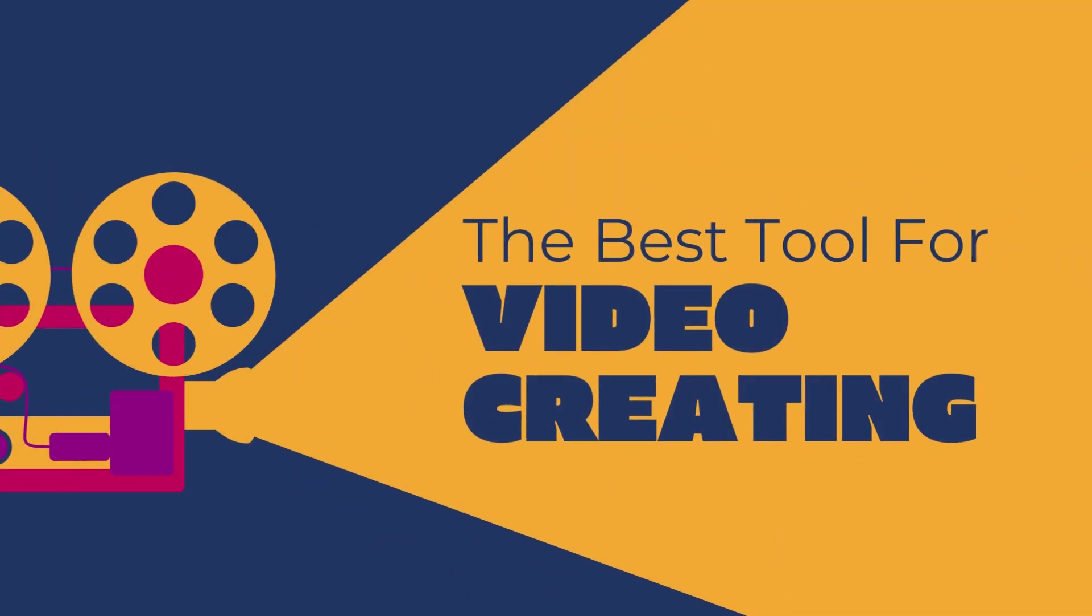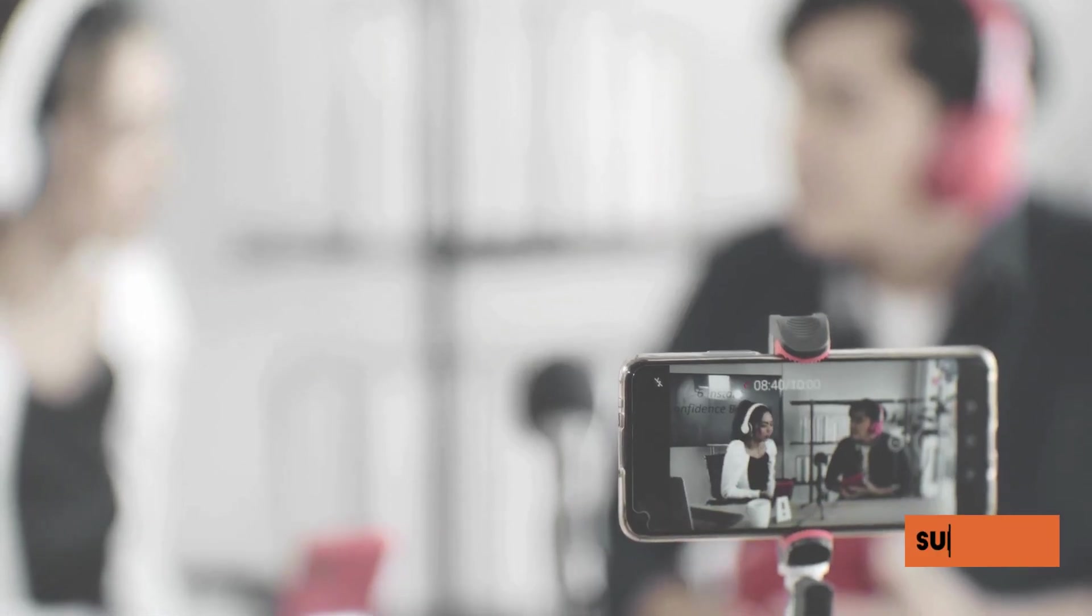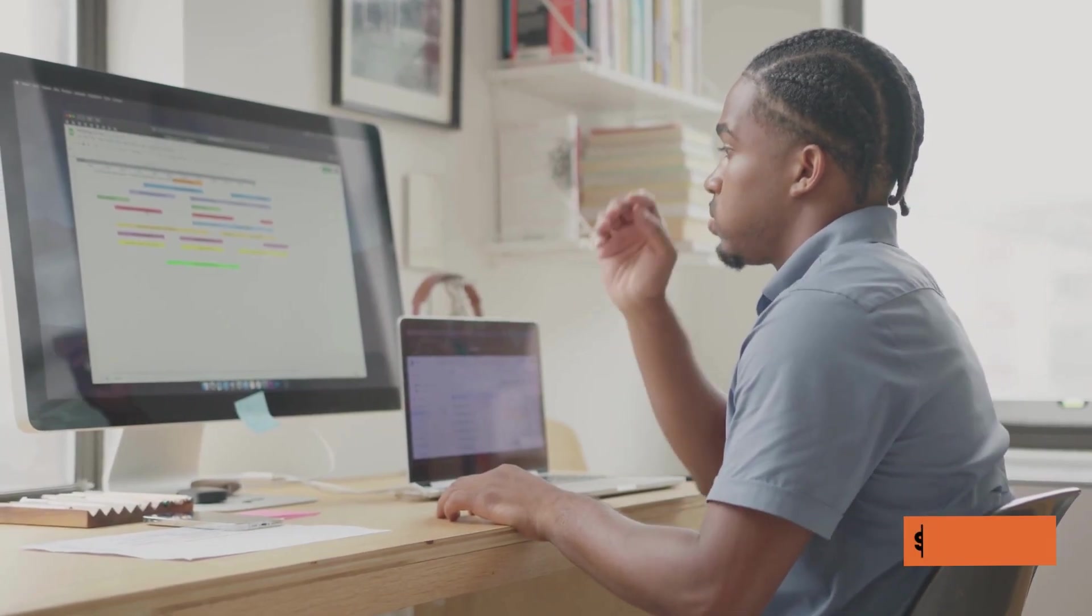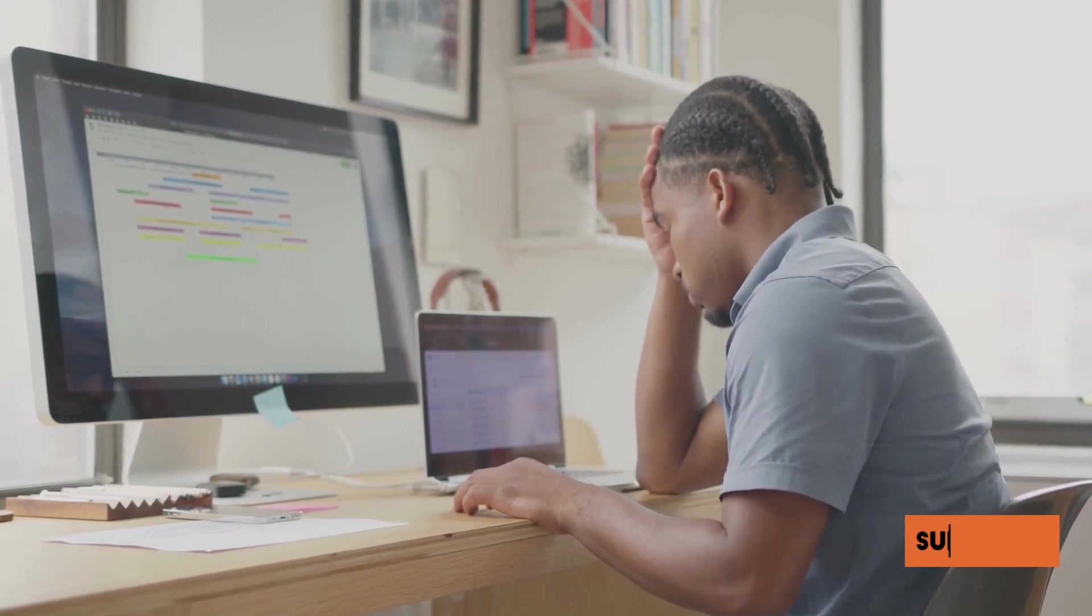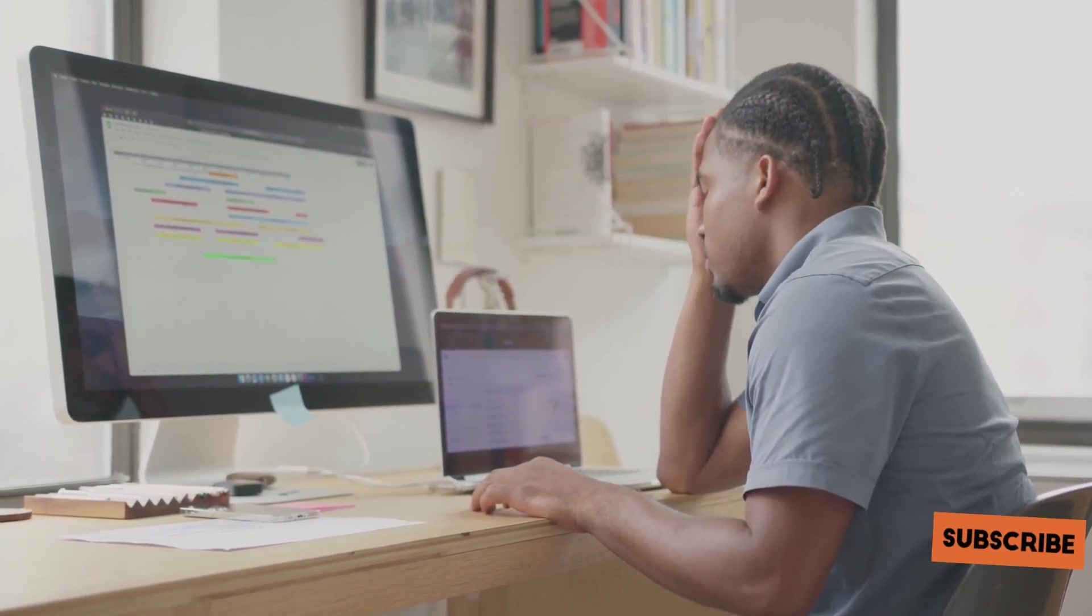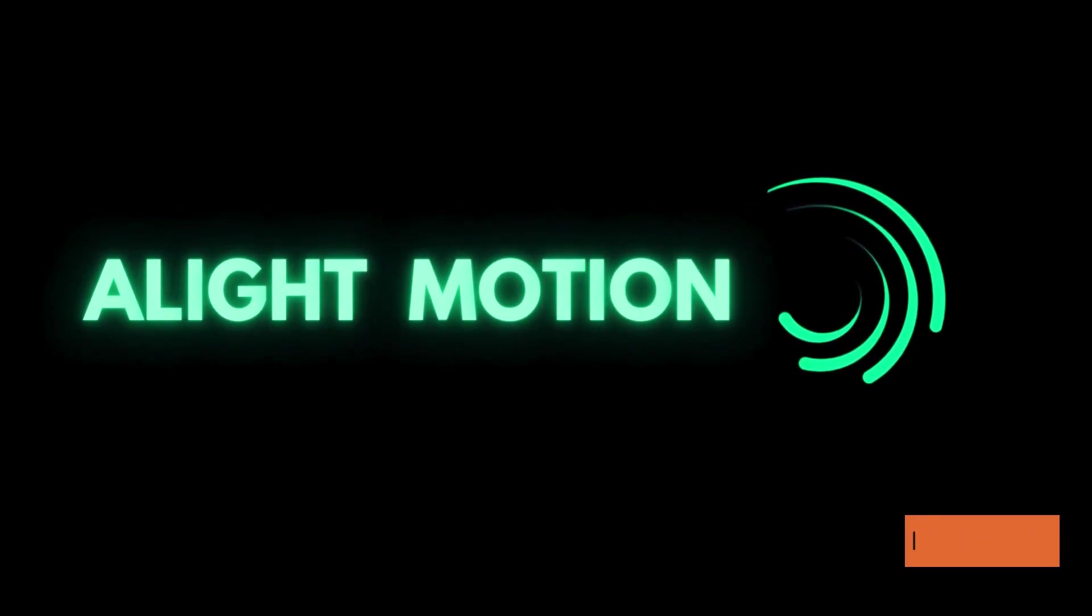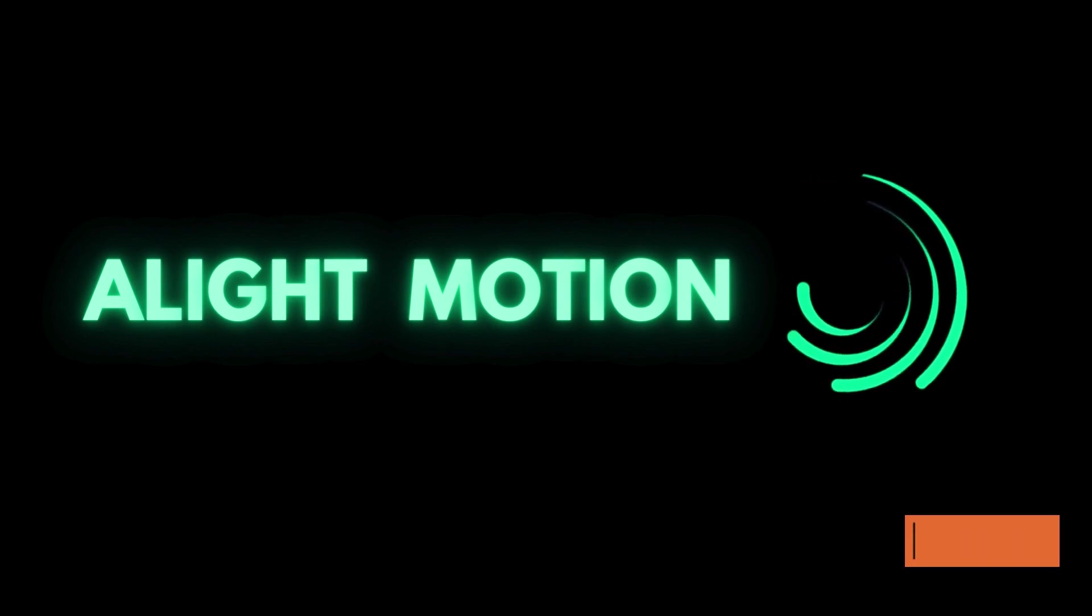The best tool for video creating. Do you want to improve your videos as a content creator? Are you sick of watching boring, uninteresting videos? If so, Light Motion Mod APK might be the perfect tool for you.